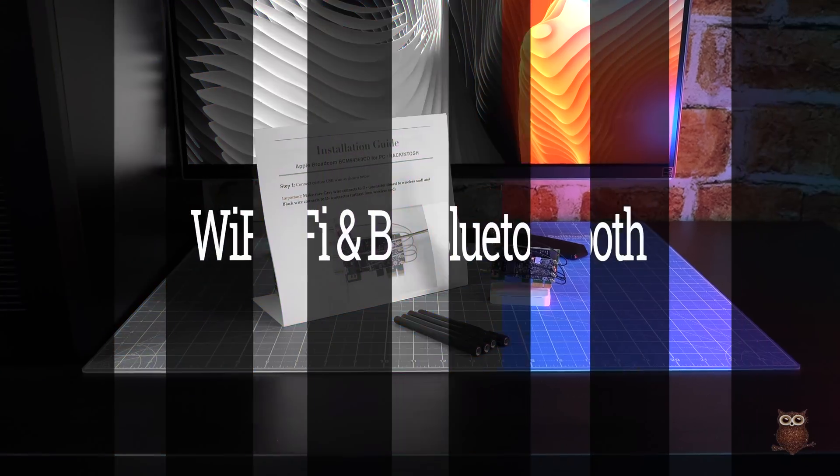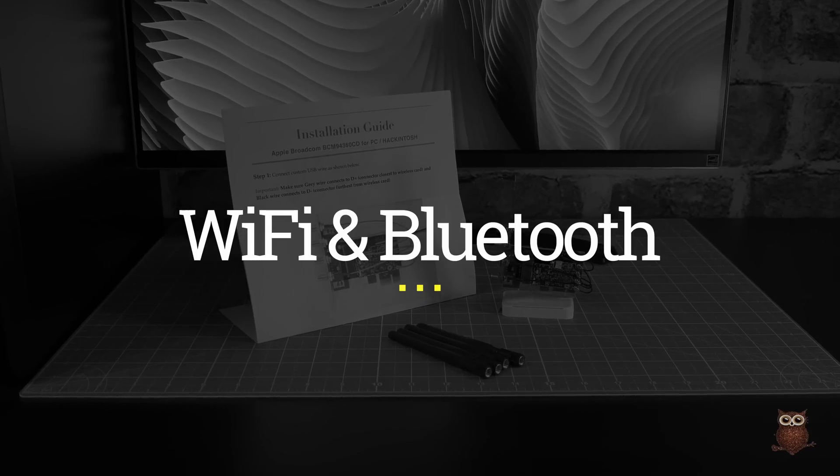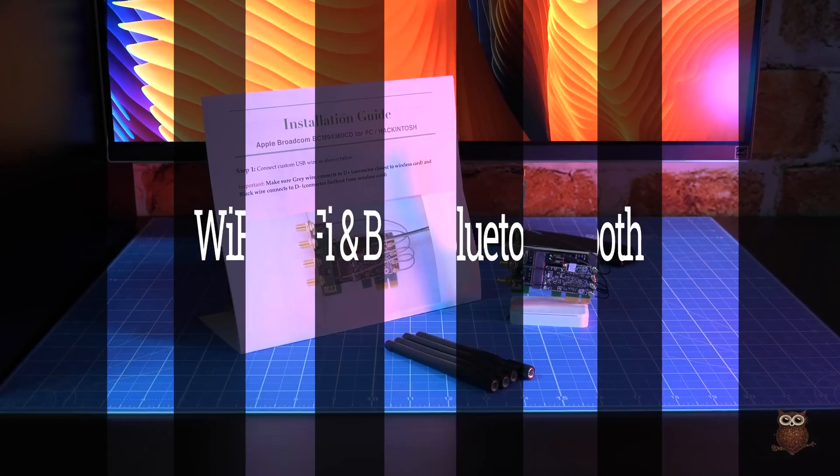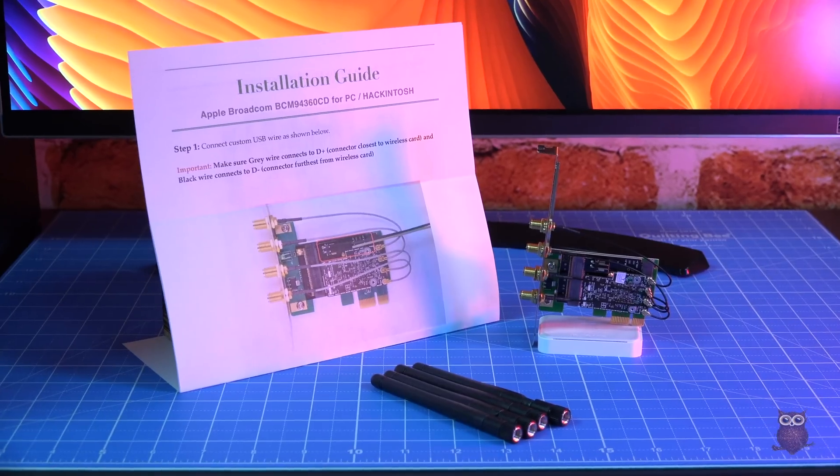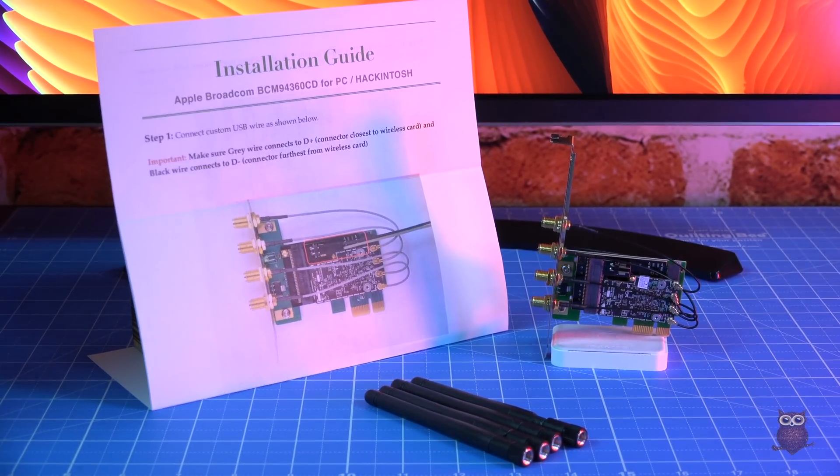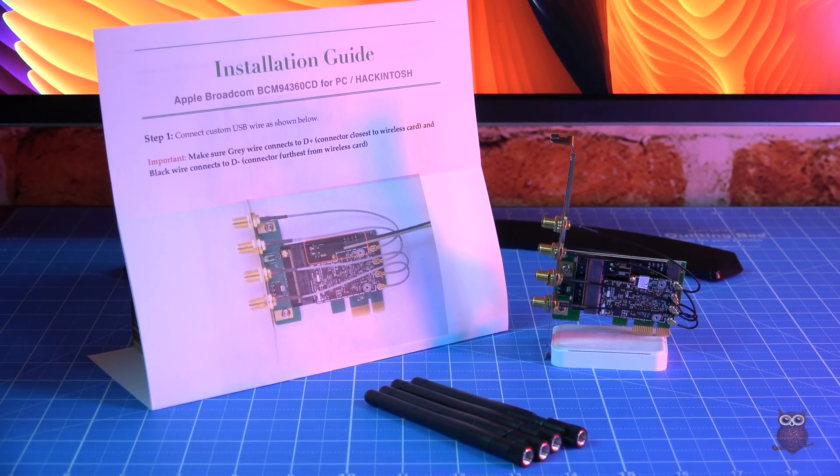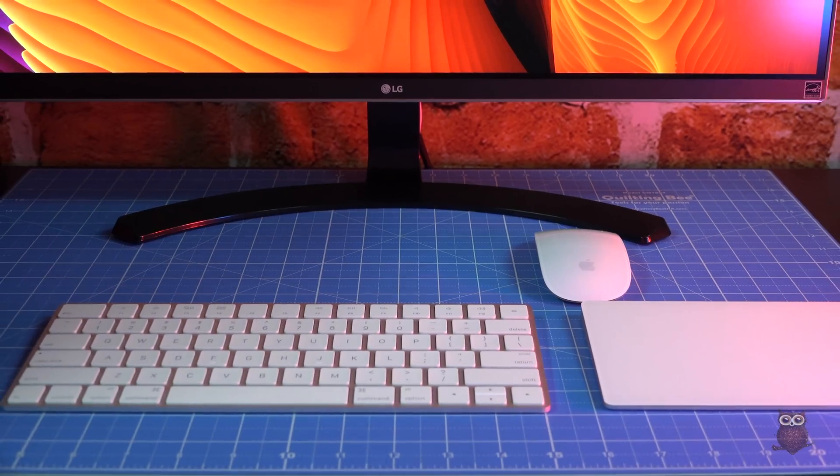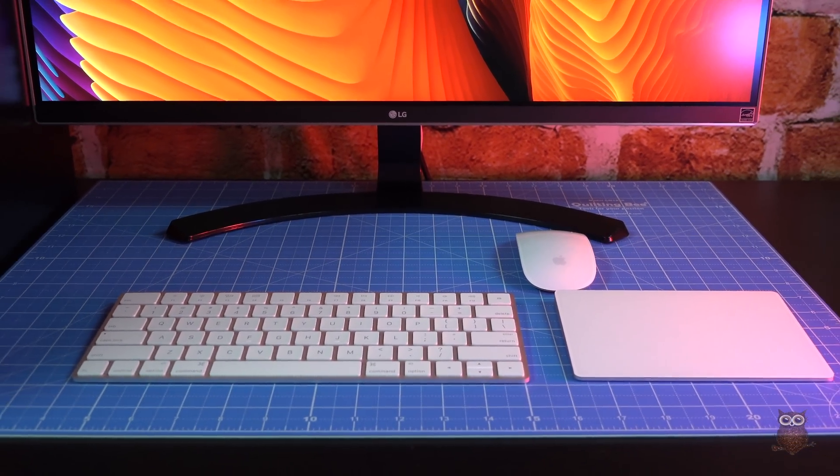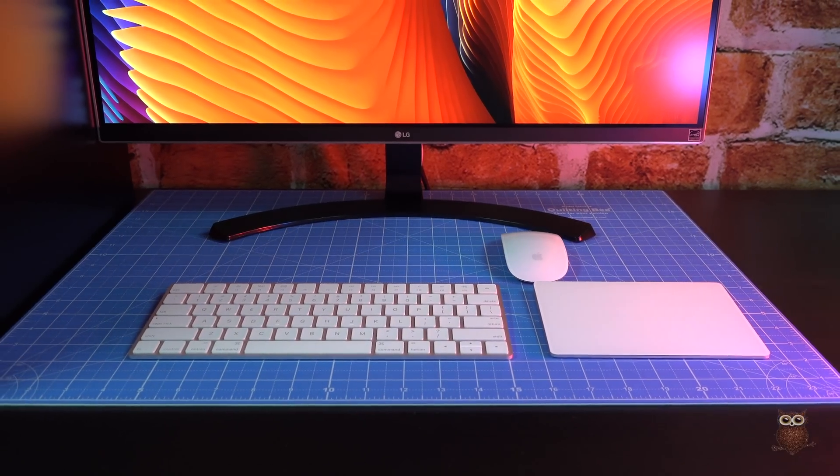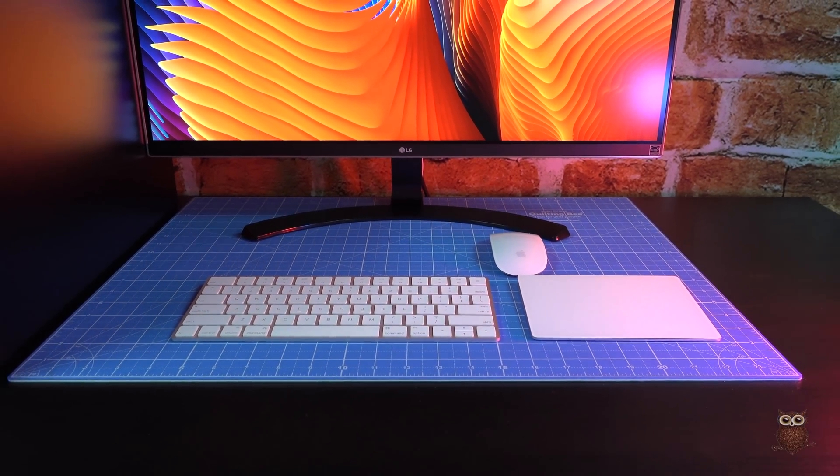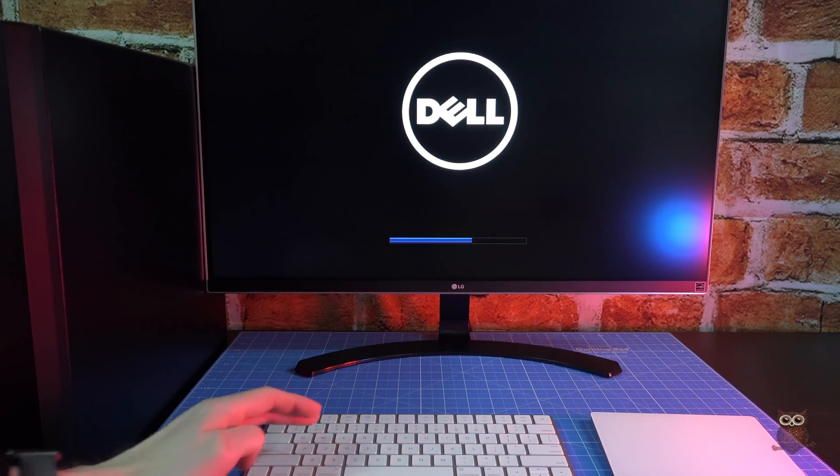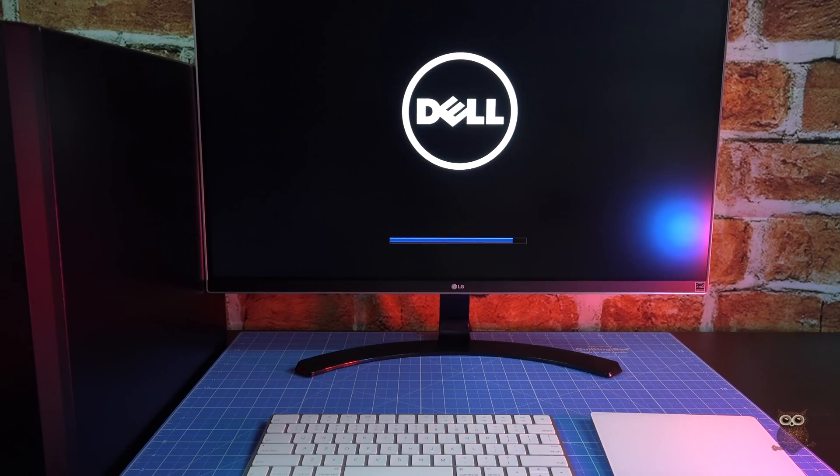For Wi-Fi and Bluetooth, we added a combo card using Apple-native Broadcom hardware. The Broadcom works out of the box without any drivers or patching. The Broadcom supports AirDrop, Apple Watch logins, HandOff, and Apple's Bluetooth keyboard, trackpad, and mouse. Using the Broadcom, Apple's keyboard even works in the BIOS before macOS boots.